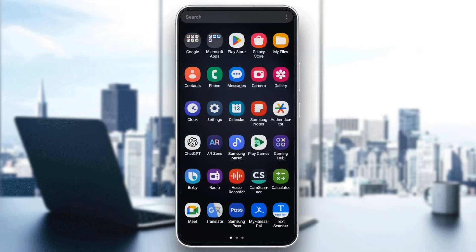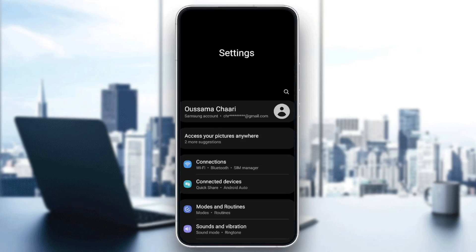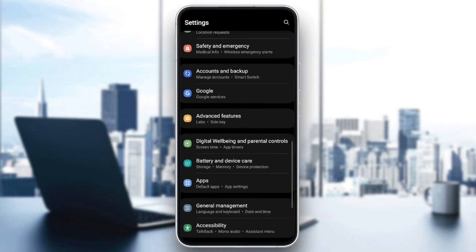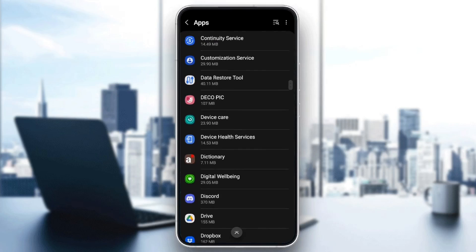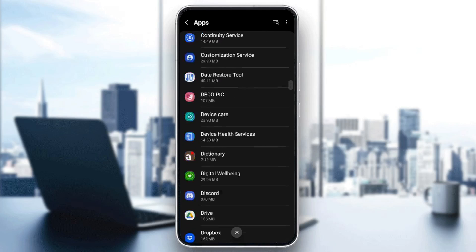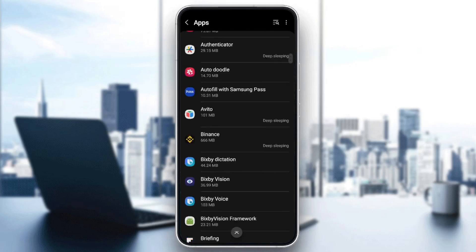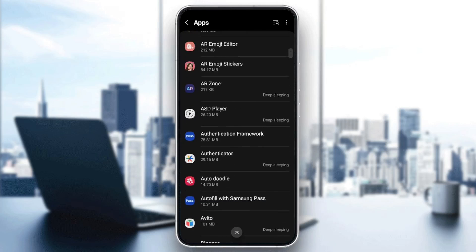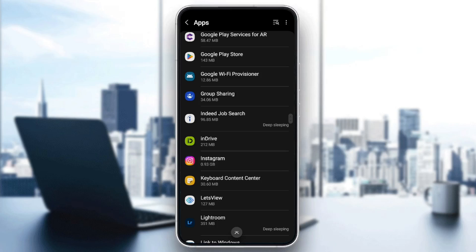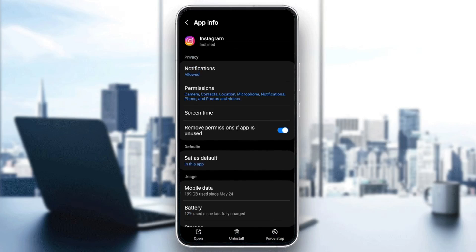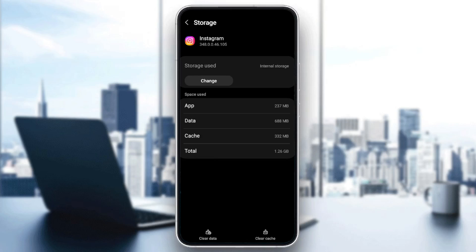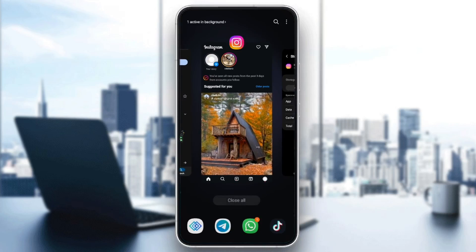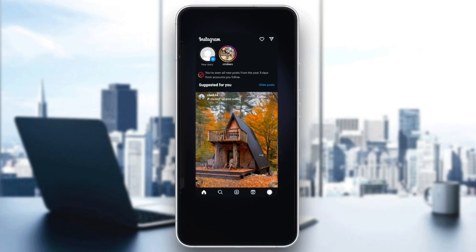If not, then you need to clear your cache. In order to do that, go to Settings, and then go to Apps or Applications. In this list, search for Instagram, and once you find it, go ahead and click on it. Then scroll all the way down until you find Storage, click on Storage, and here at the bottom you're going to find two options: Clear Data and Clear Cache. Click on Clear Cache, and then go back to Instagram, and your problem should be fixed.